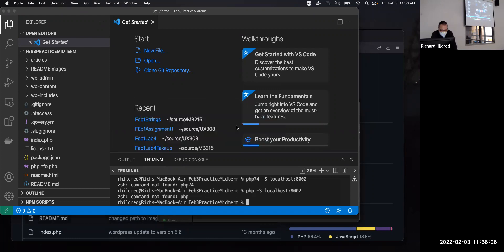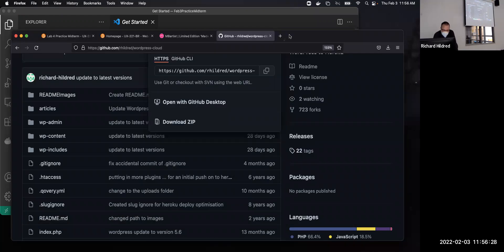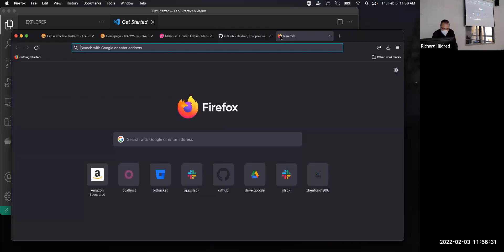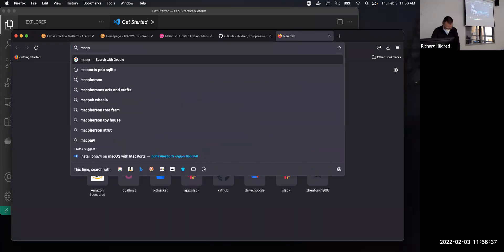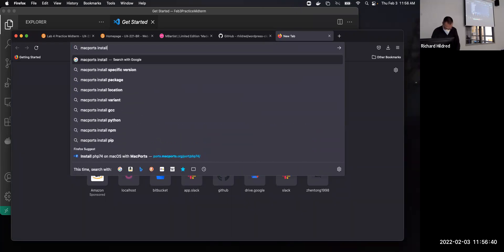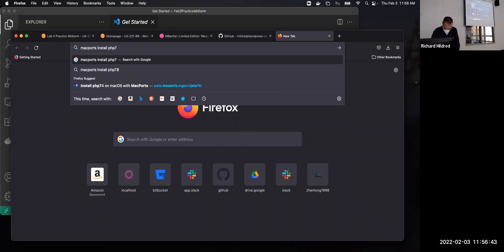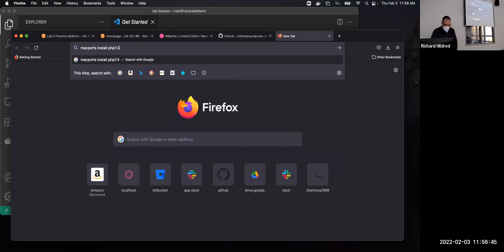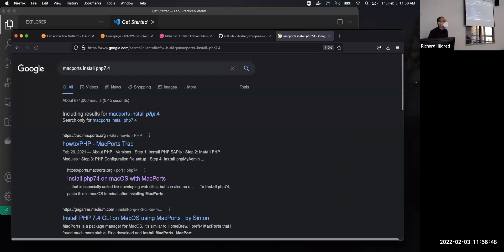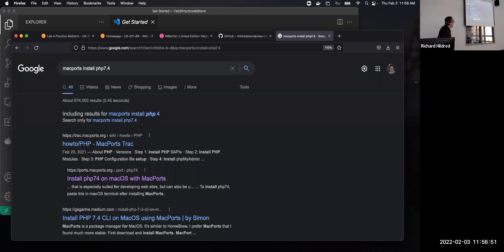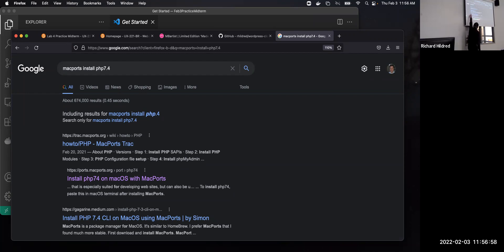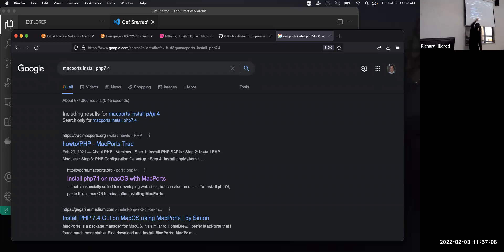So I just go to Firefox. I do MacPorts, PHP 7.4, and the first organic result. This kind of counts, they're both on the same site, but this is the particular one I want.